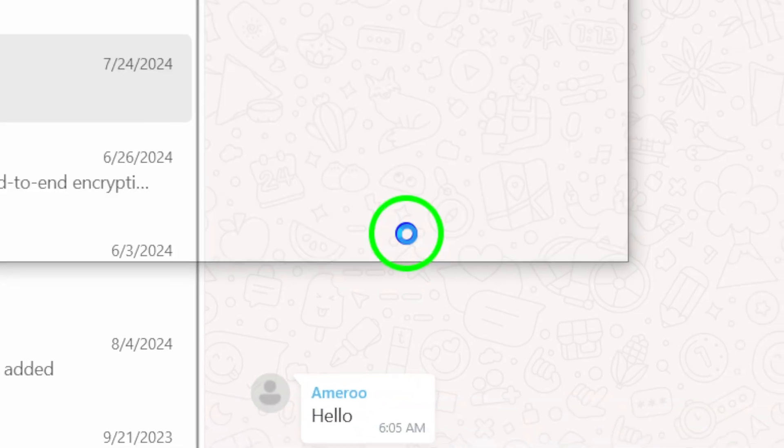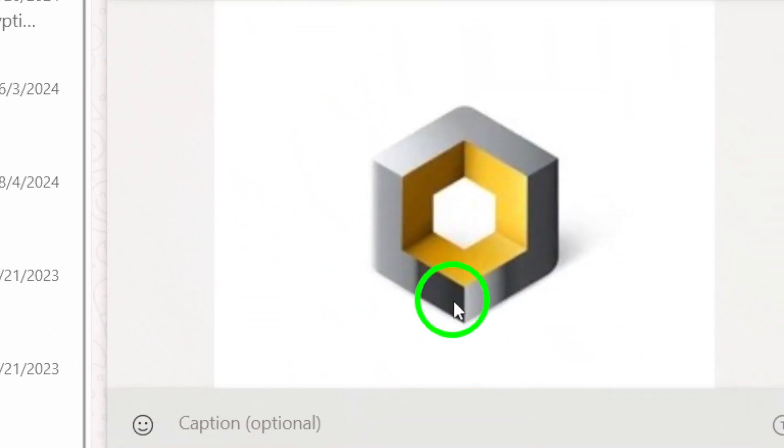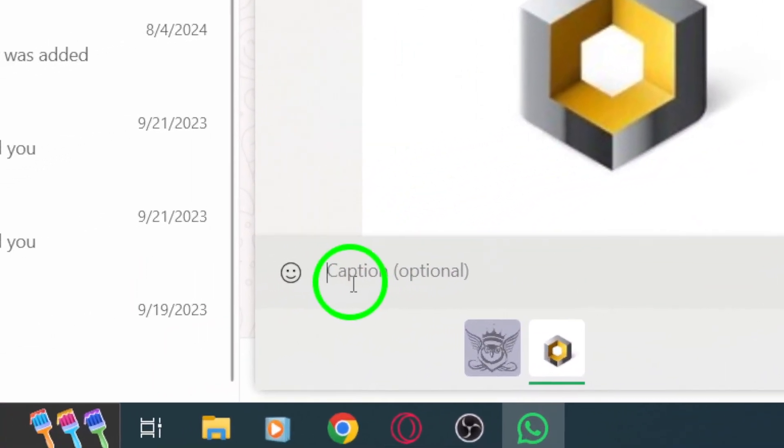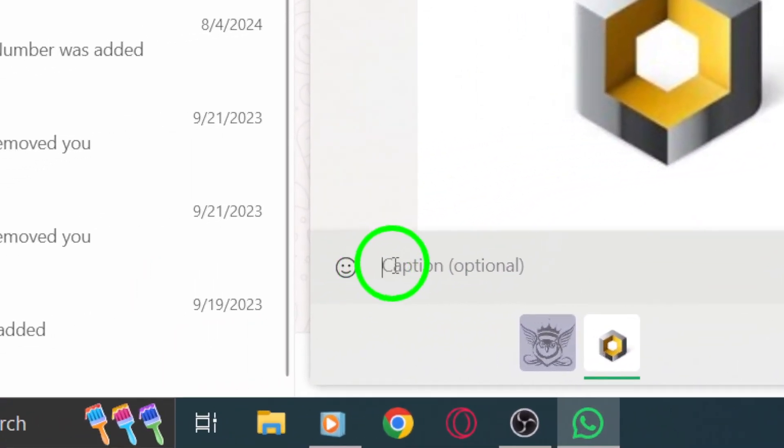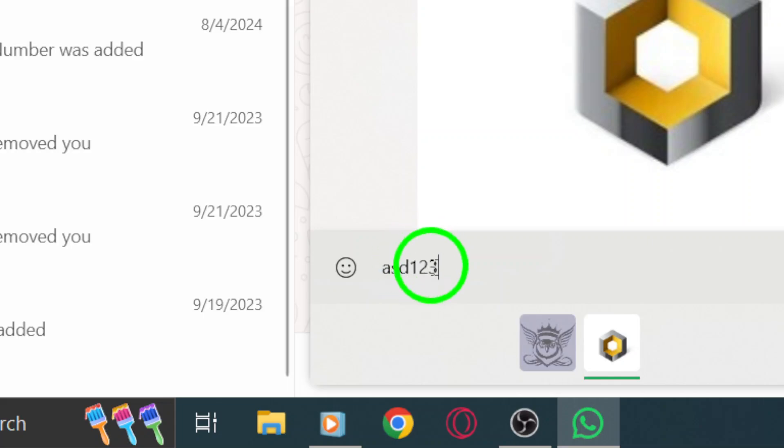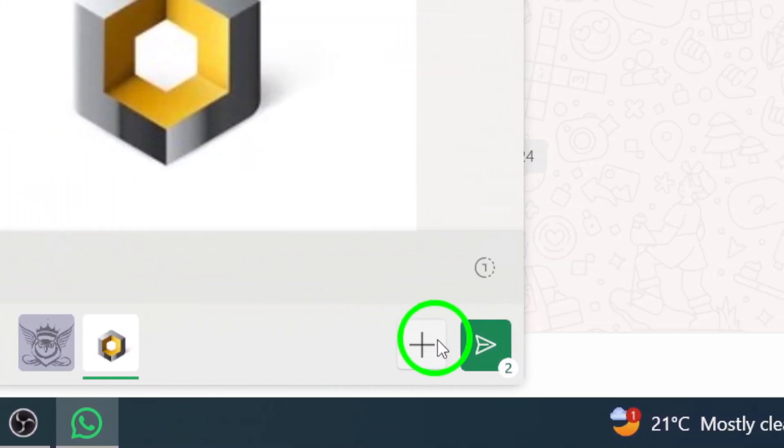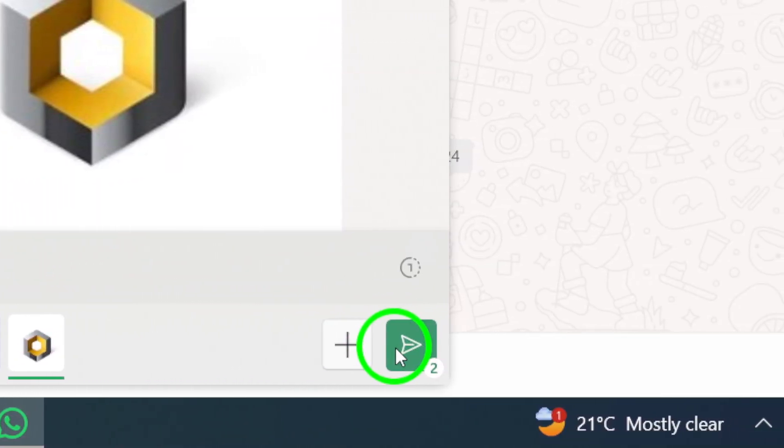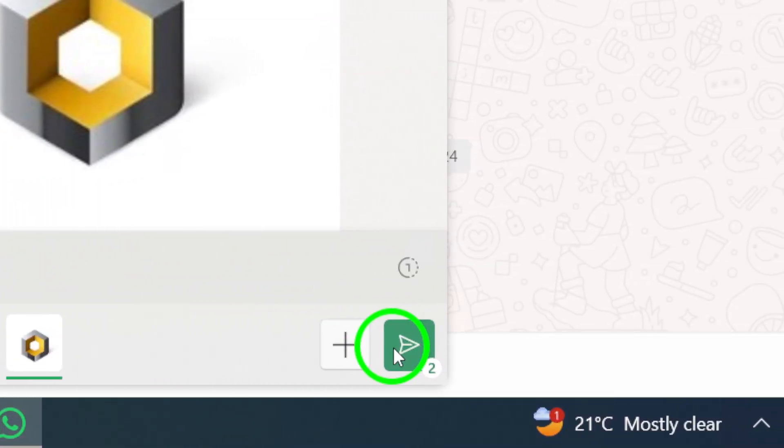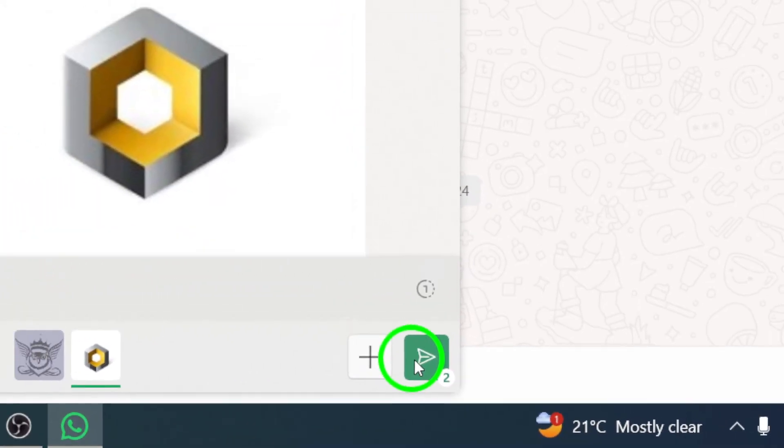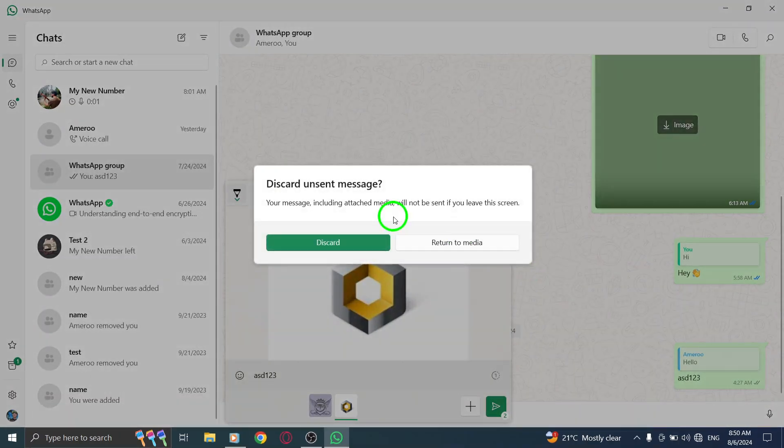Here comes the fun part. At the caption bar, you have the option to add a message or text to accompany your images. Type in your desired caption to give your friends some context or a laugh. Finally, click the Send button, and just like that, your multiple pictures will be shared in the group chat.